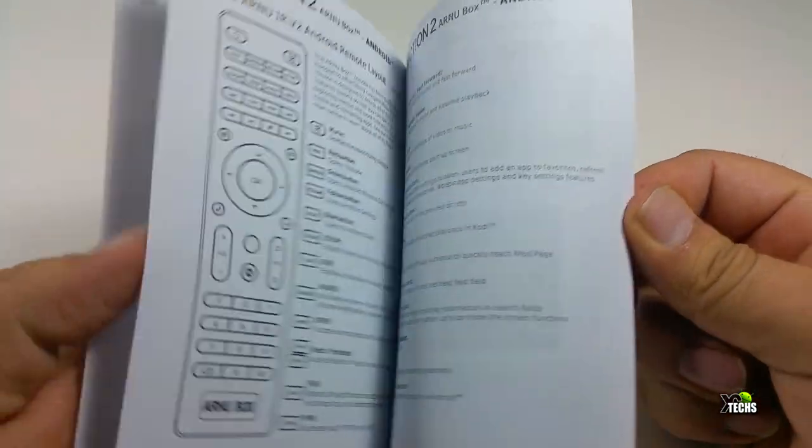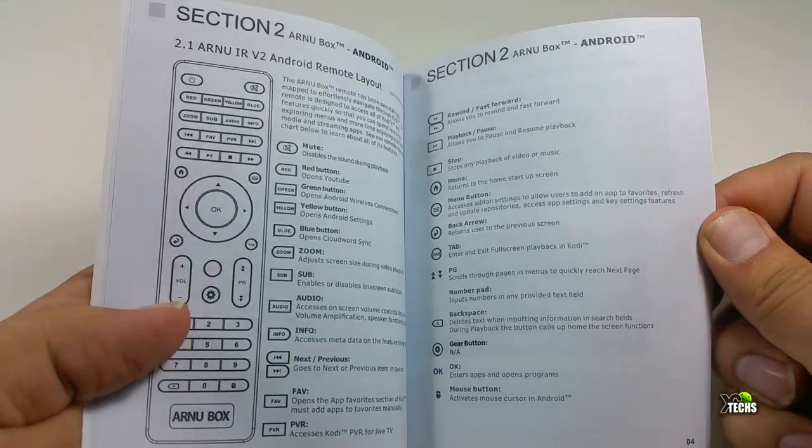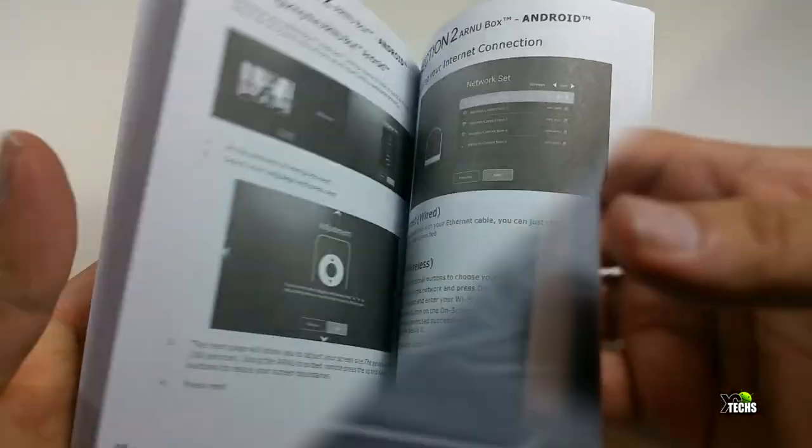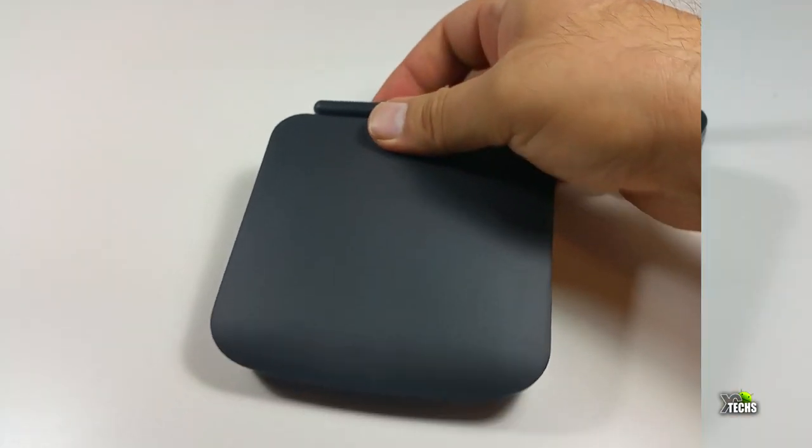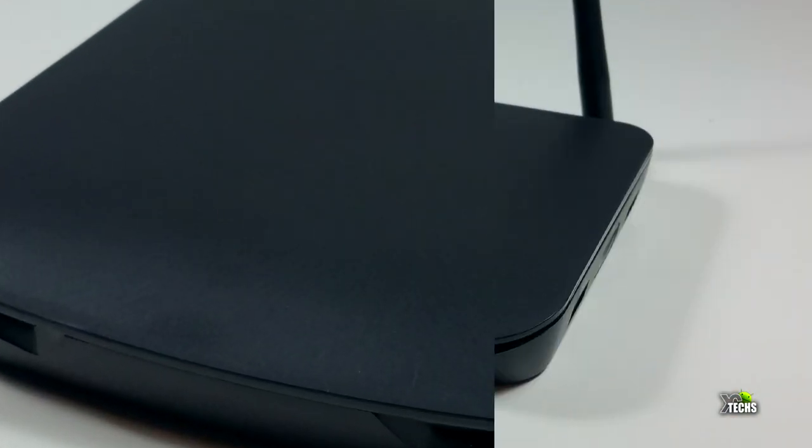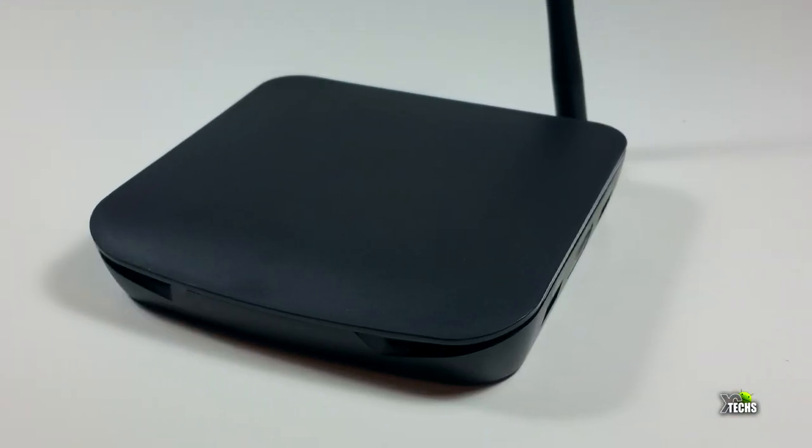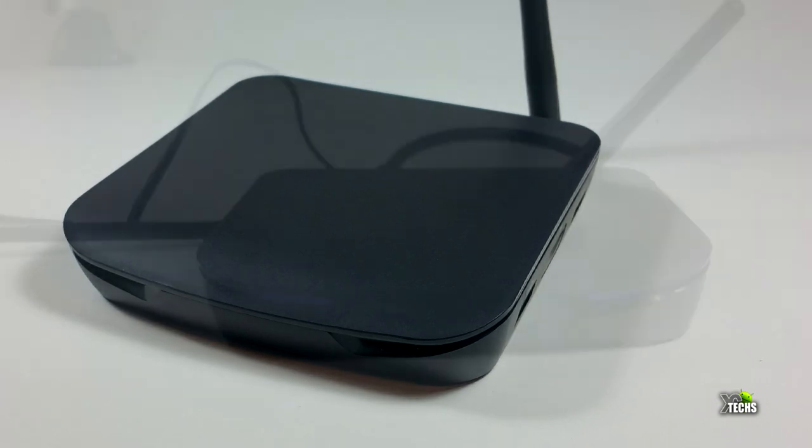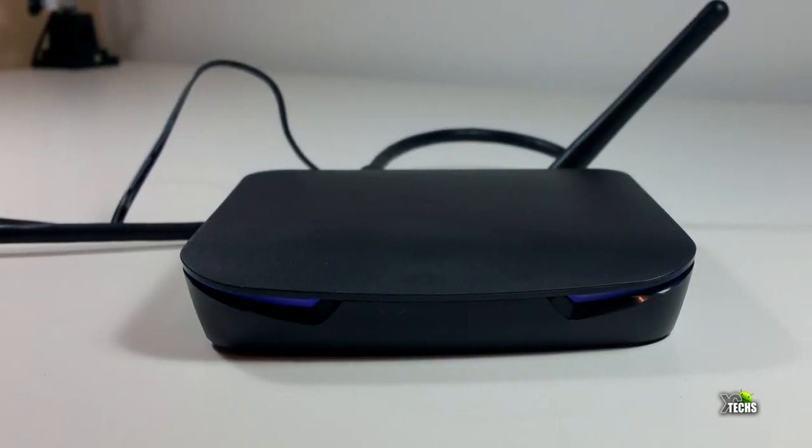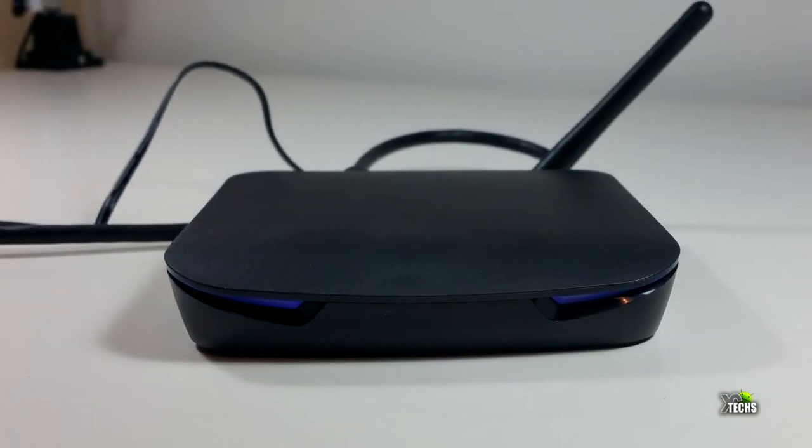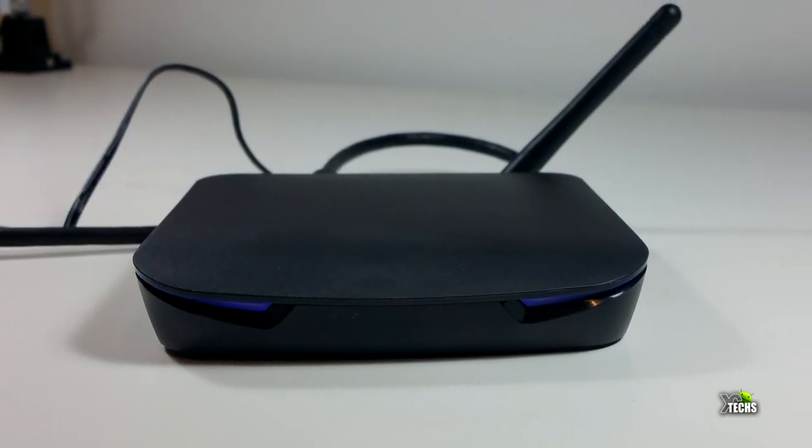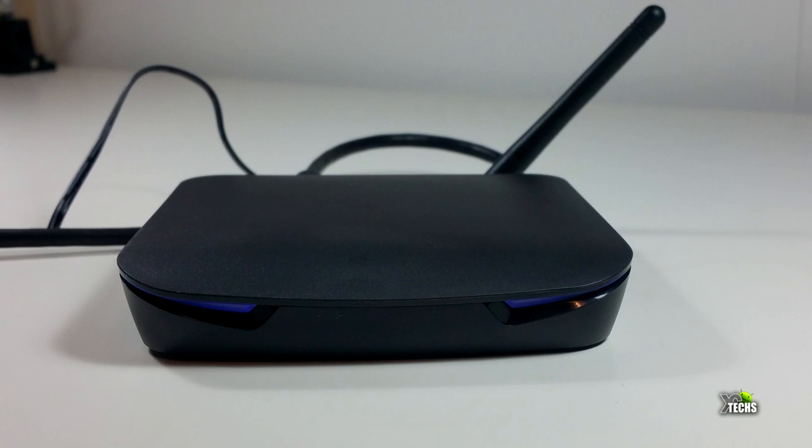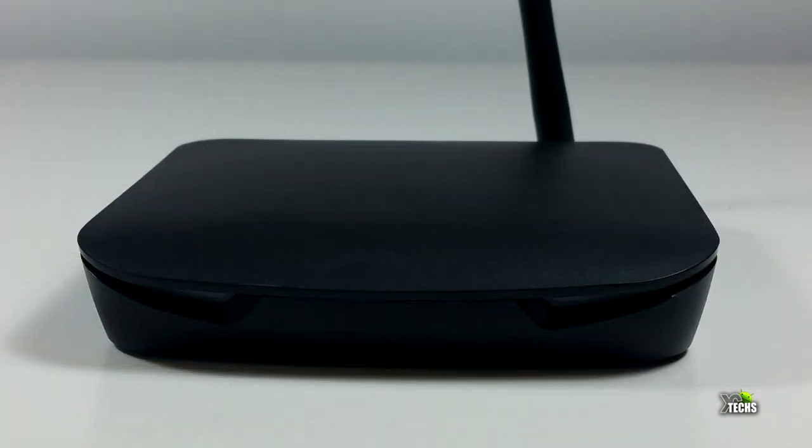Once you take the sleeve off, the box itself is very simple with no company indication on the front. When you turn it on, a little blue light goes all the way around it.